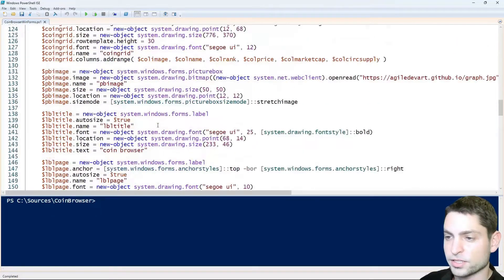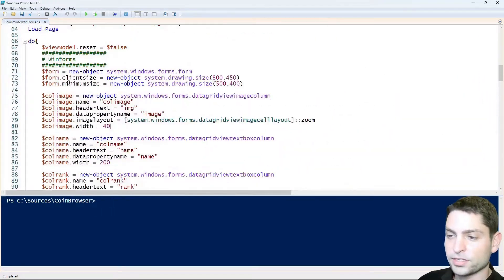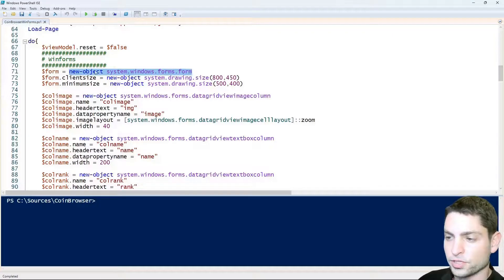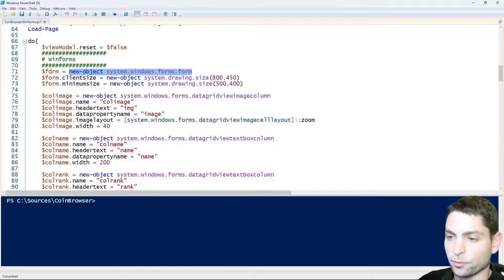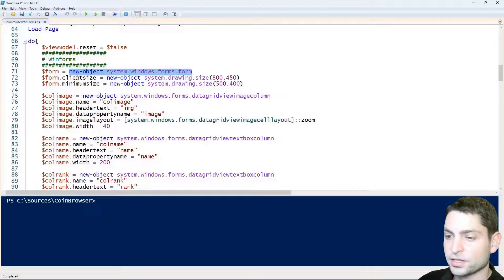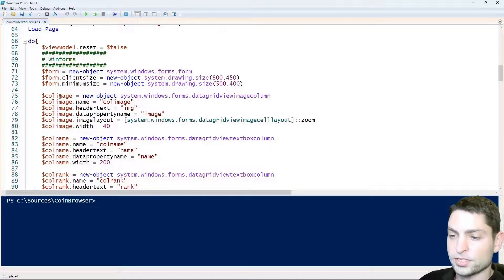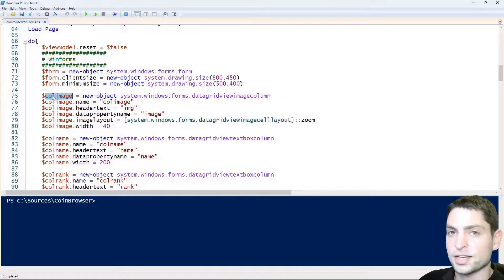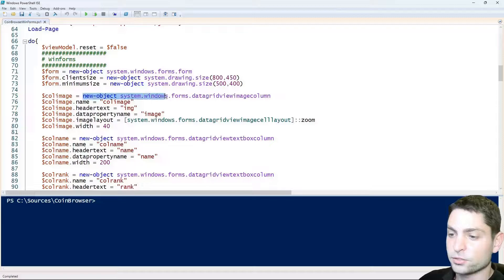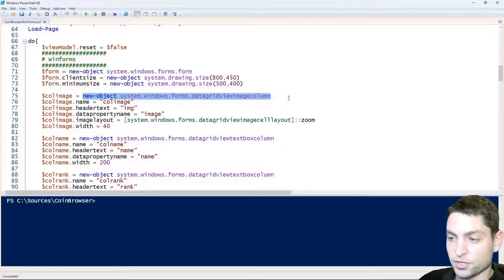And how this is done, we instantiate all the GUI controls like this form here, this is the main form and we set properties on those controls. So for instance, if we want an image column inside the grid, we need to instantiate it first.